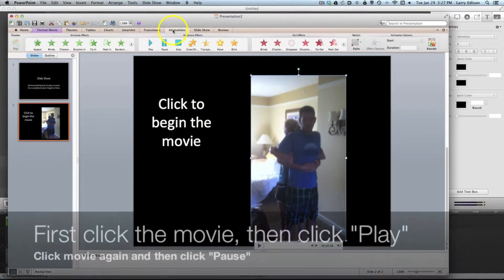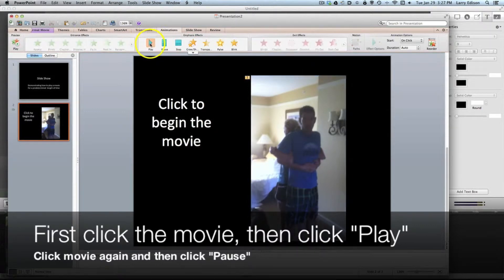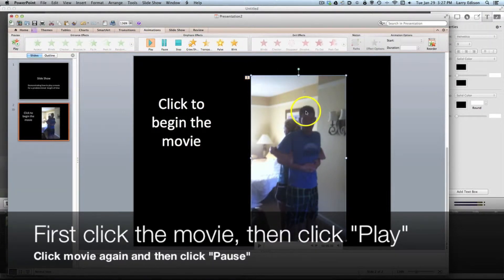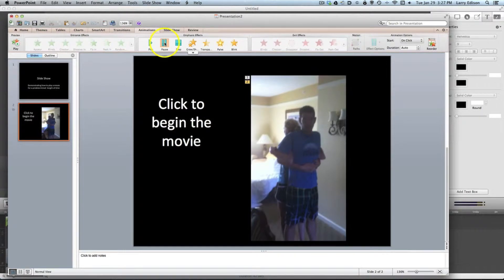The first thing I'm going to do is play. But then I'm going to click back on the movie and click pause.